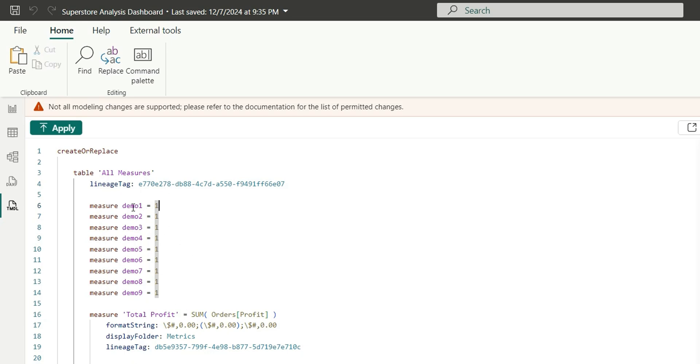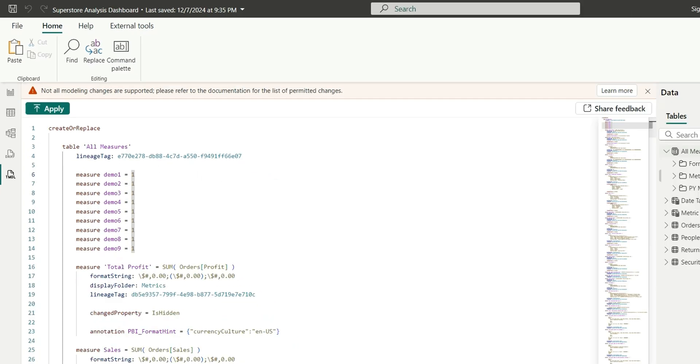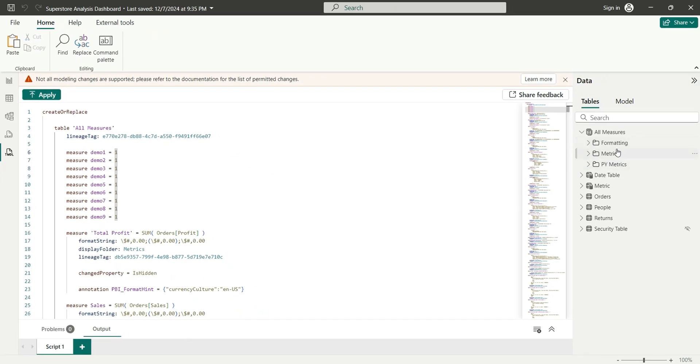Now you can see here we don't see these measures, the demo measures in this data pane. So to see this in the data pane we'll have to click on apply here.